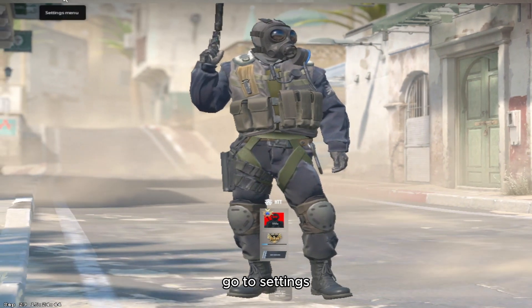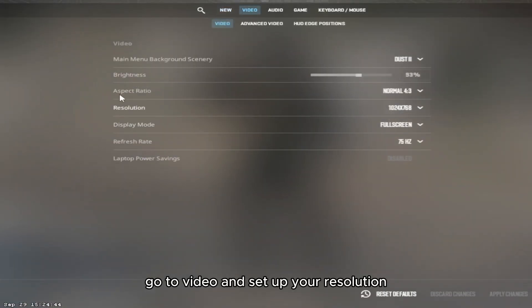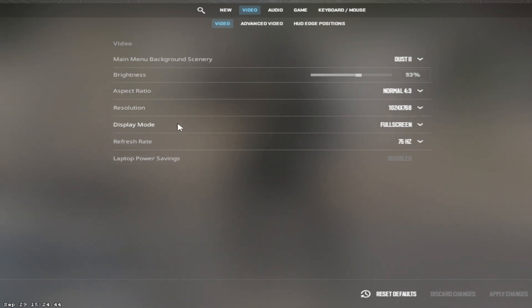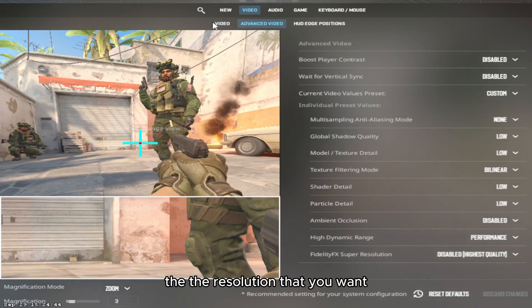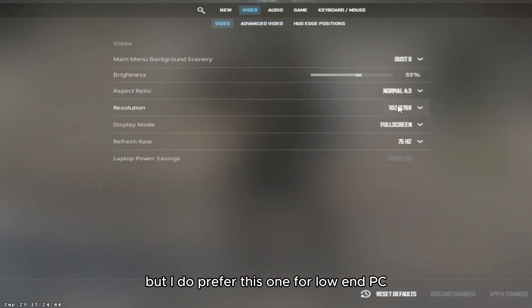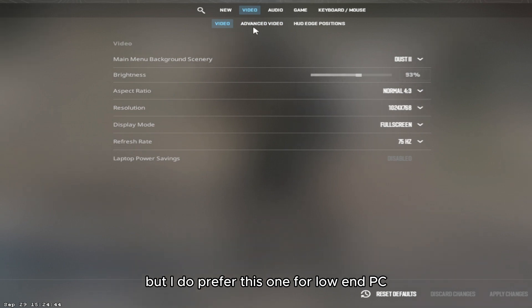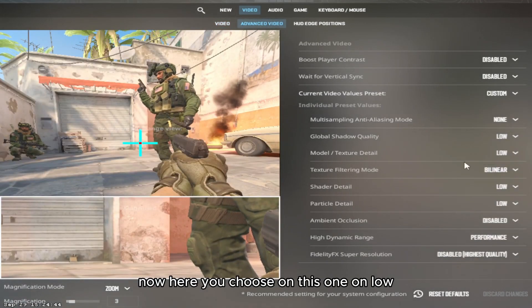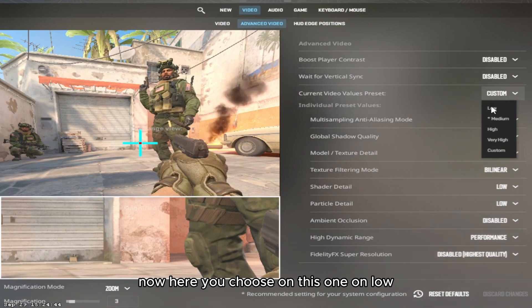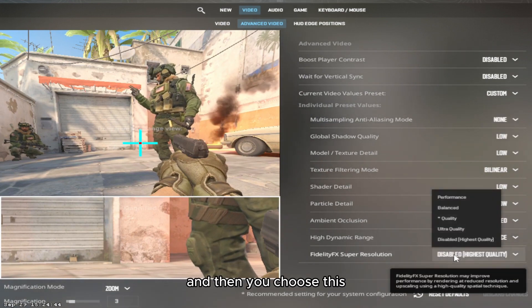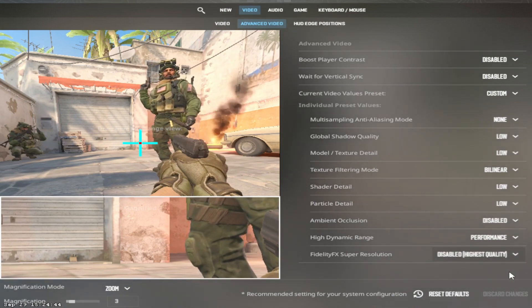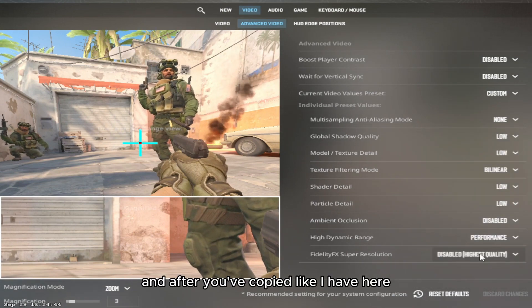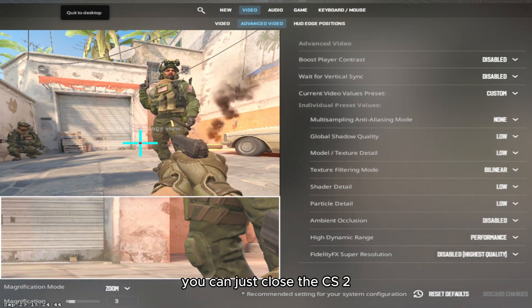The first thing you have to do is go to Settings, go to Video, and set up your resolution and monitor refresh rate. Set the resolution that you want — I prefer this one for low-end PCs. Choose low on this setting, then copy like I have here.